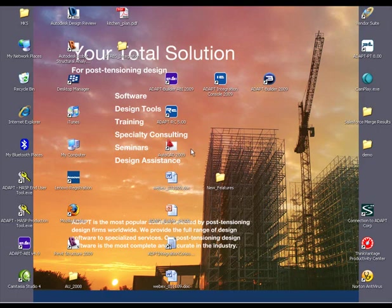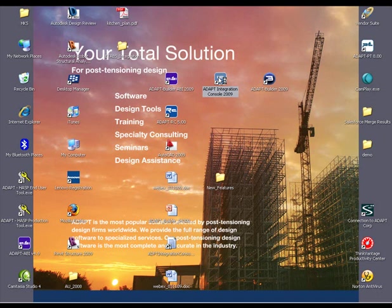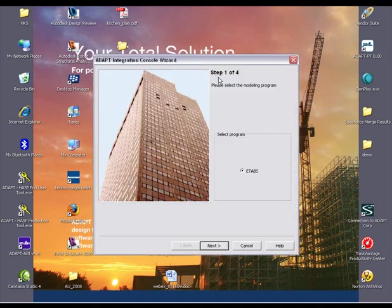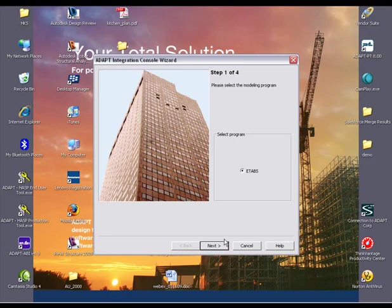Prior to importing into ADAPT Builder, we will need to validate the ETABS data using ADAPT's integration console. The console was kept as a separate tool allowing individuals who do not have an ETABS license to benefit from the integration.